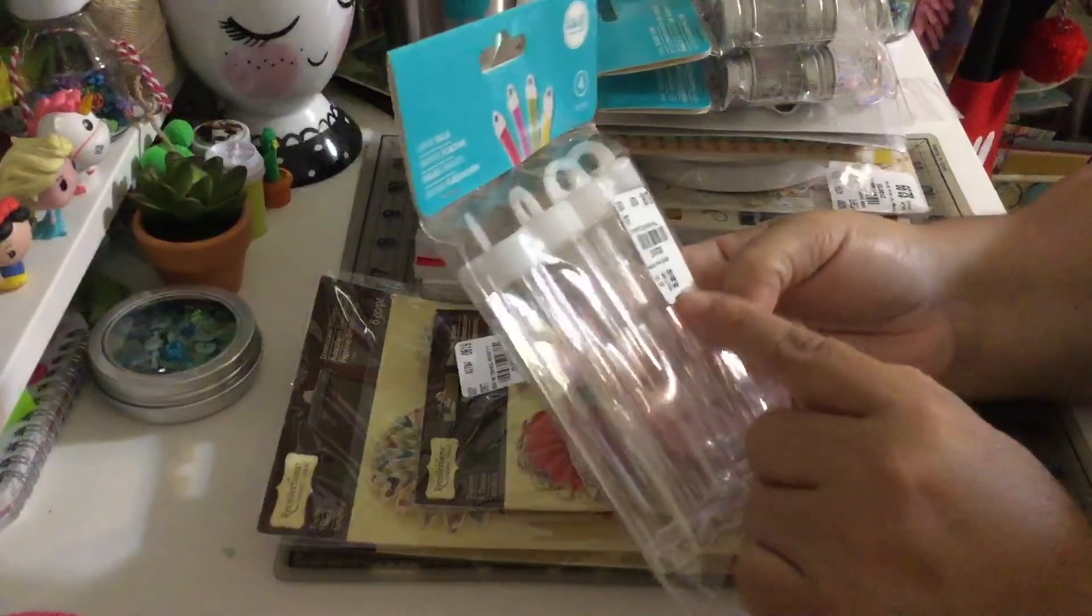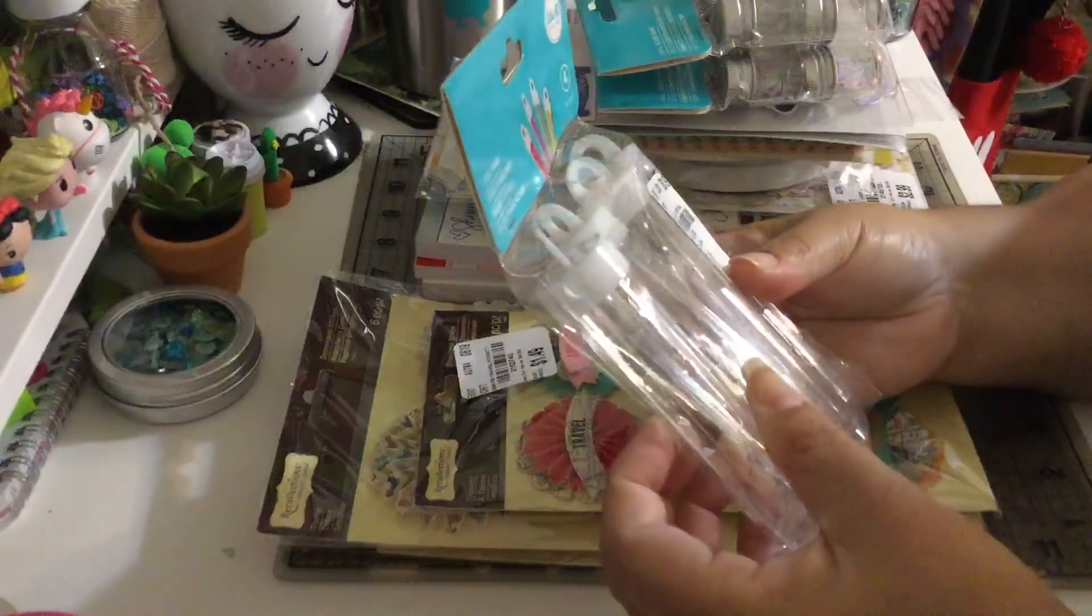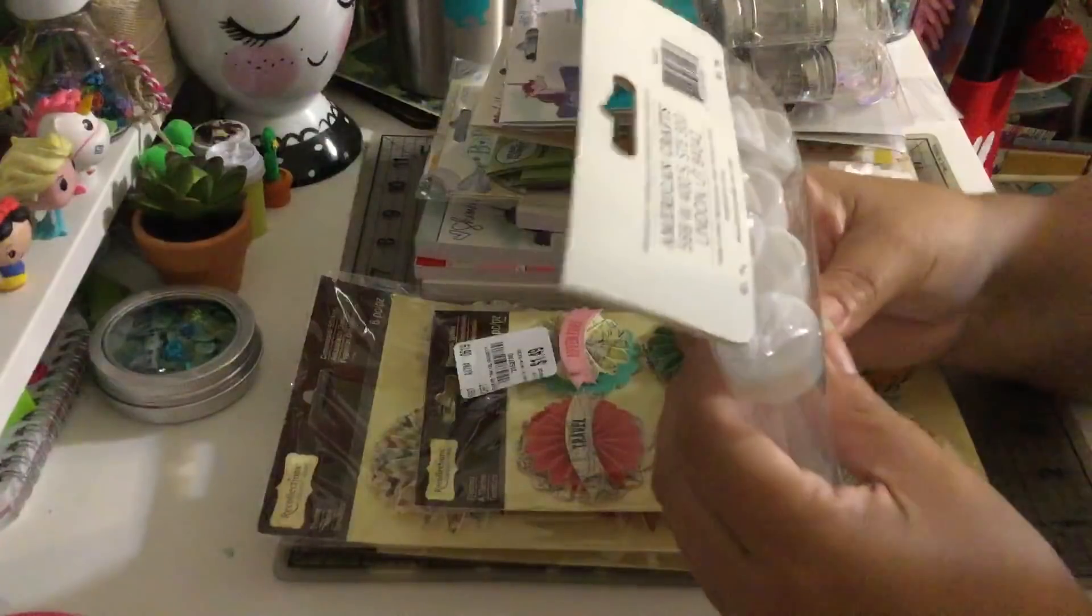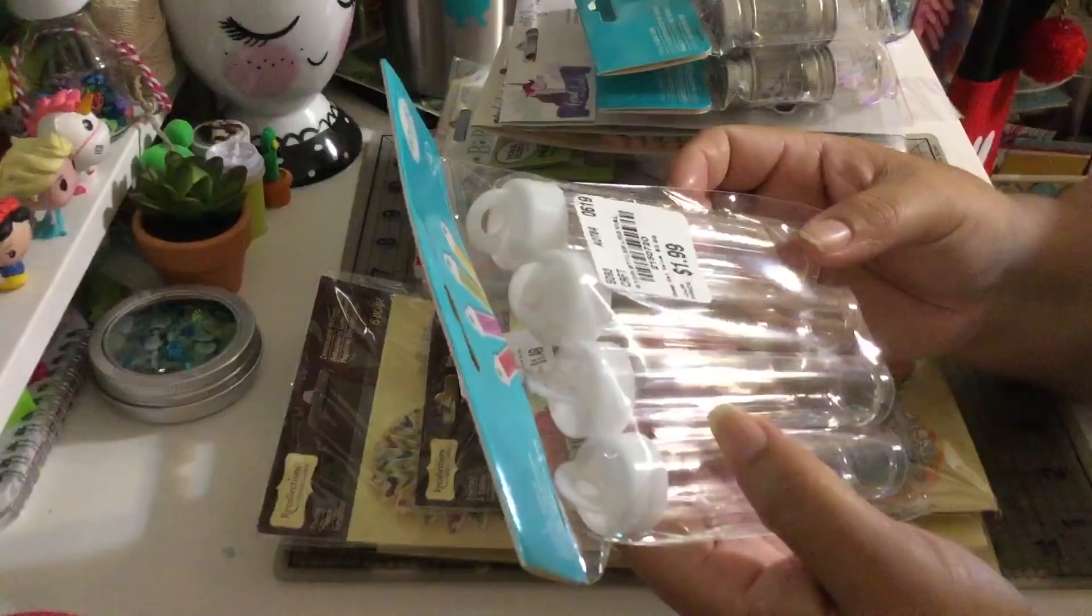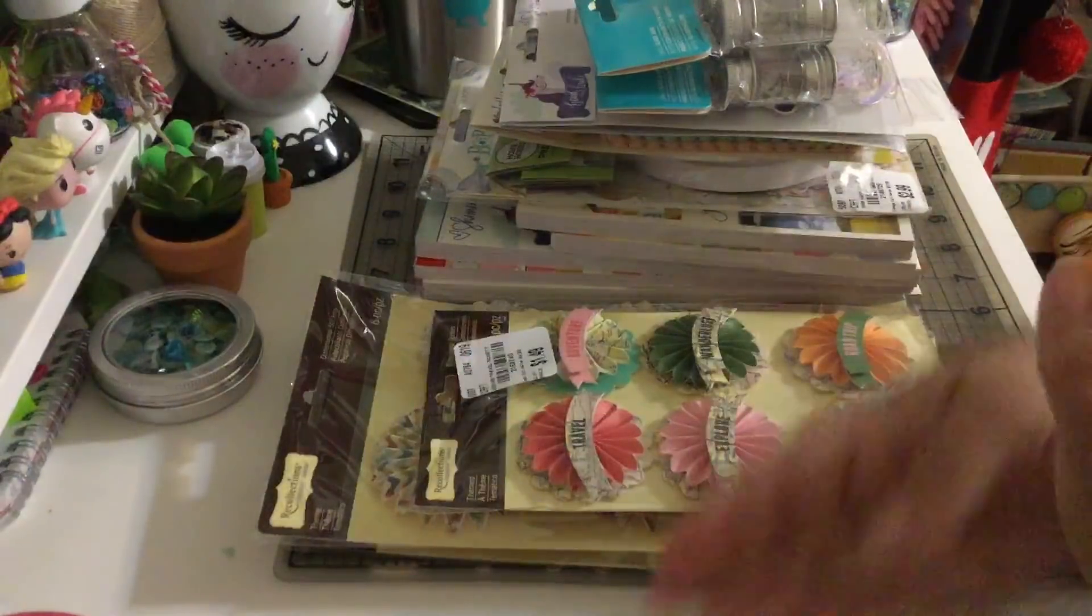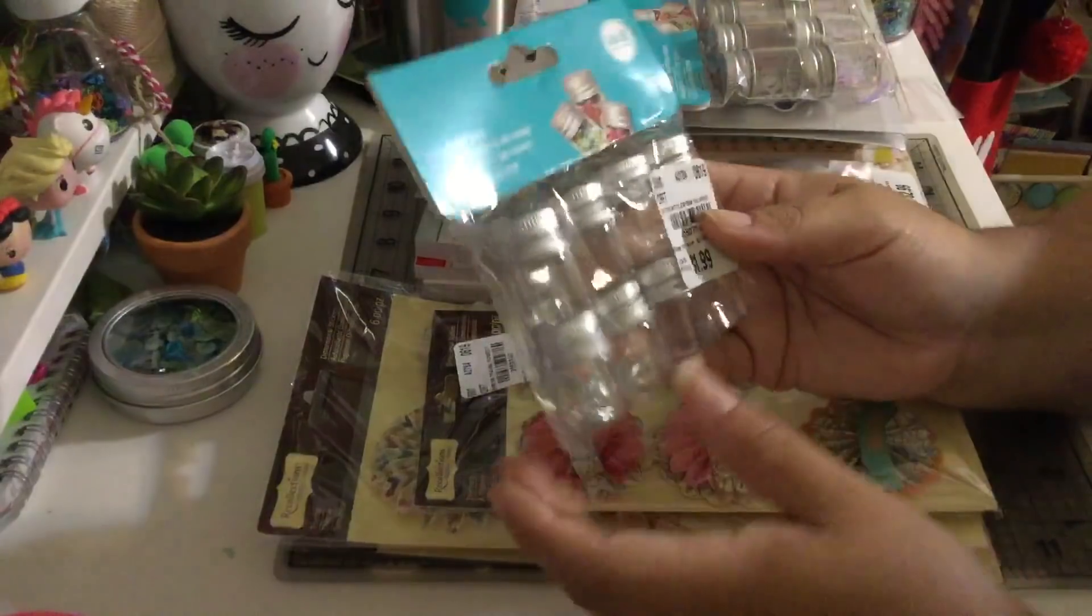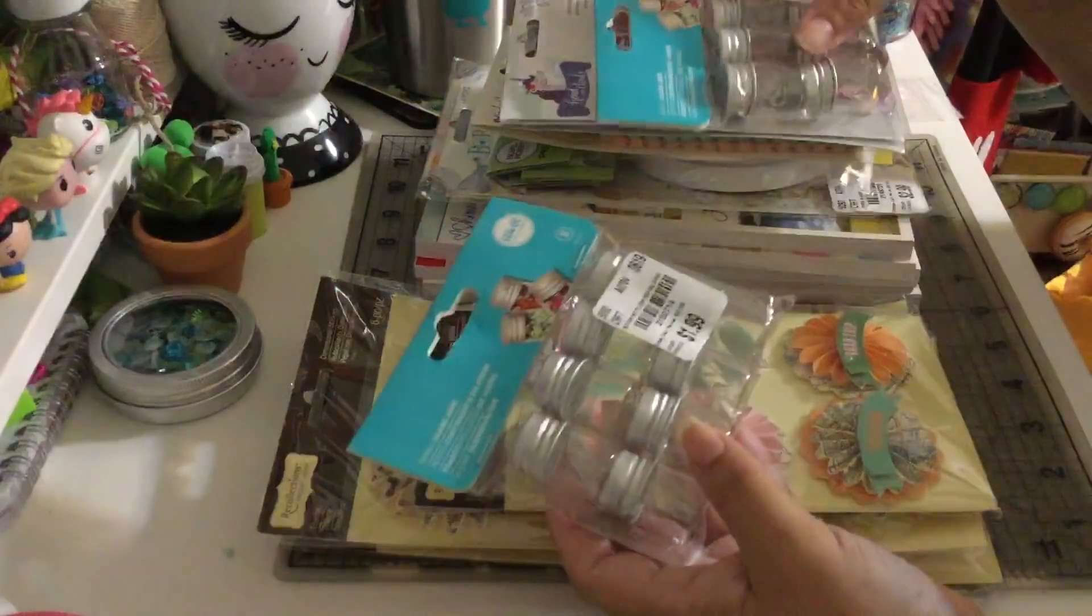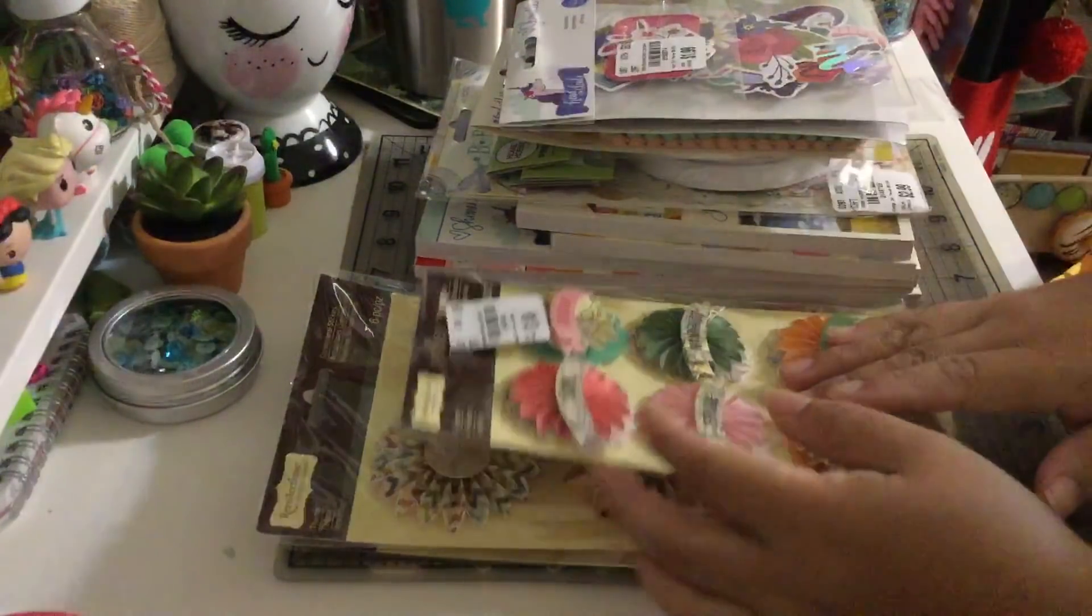Then I found these tubes, these are bottles, large vials. These are plastic, these were $1.99 but I also found the small ones, the tiny ones and these are glass. These were $1.99 each as well.